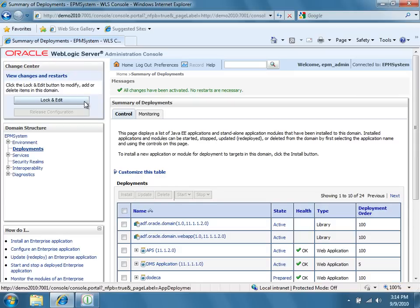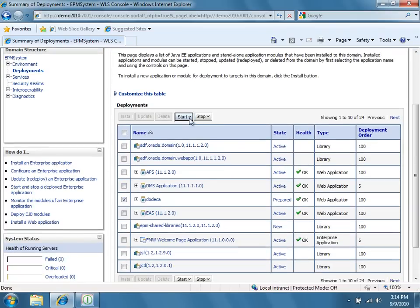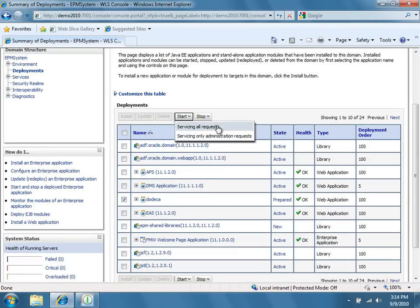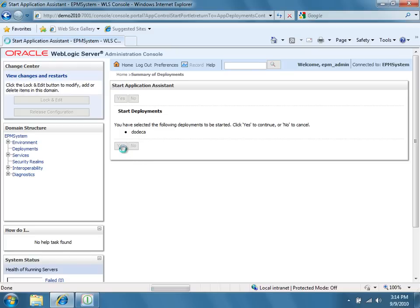To start the application, select the checkbox next to Dodeca in the Deployments panel. Click the Start button and choose to start servicing all requests. Click Yes to confirm that you want to start the application.